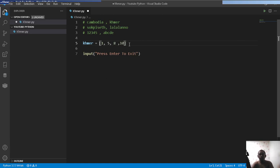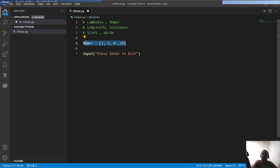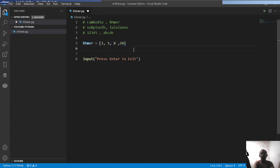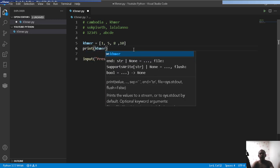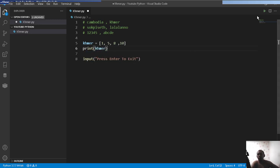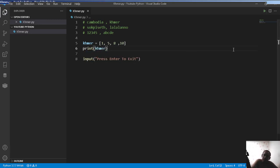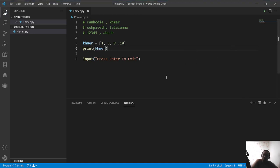If you want to print, you can use the list. You can use the list. Press out the list.